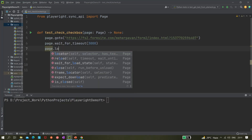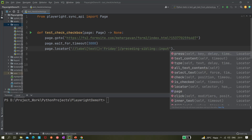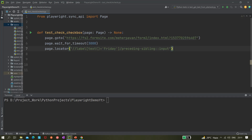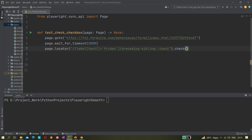Now let's put it in page.locator() and instead of using click, we can use the check() method. The check method will check the checkbox, and it should work with checkboxes. According to the official documentation it also works with radio buttons. Essentially, it will check the element if it is currently unchecked.